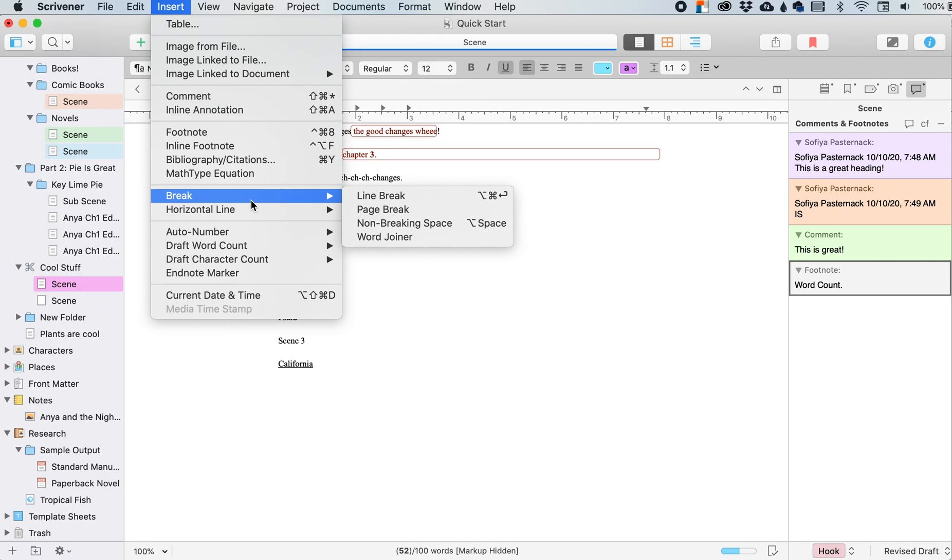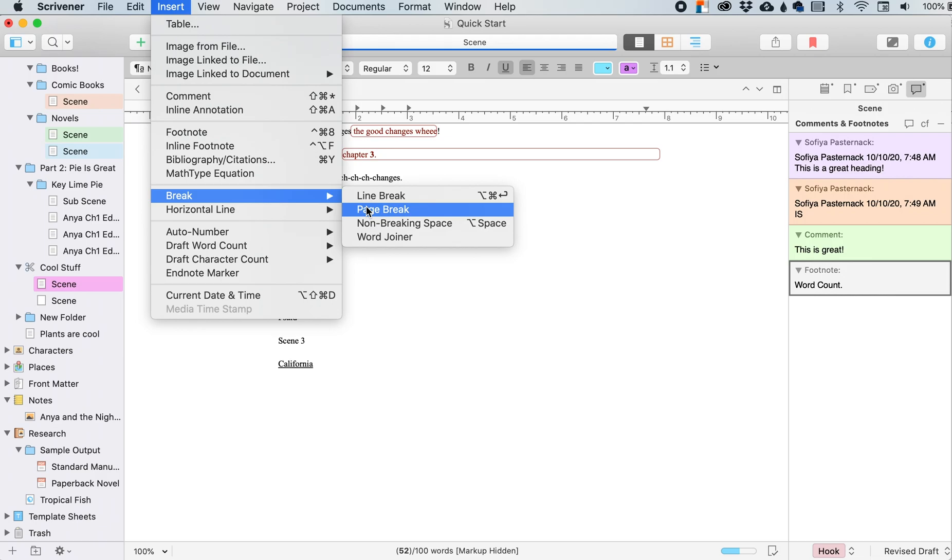But I guess if you want a page break within your document, that just means that when you compile it, wherever that page break is, it will cut that text so that the text appearing below the page break will be on the next printed page or like word page or pages or whatever you're using.